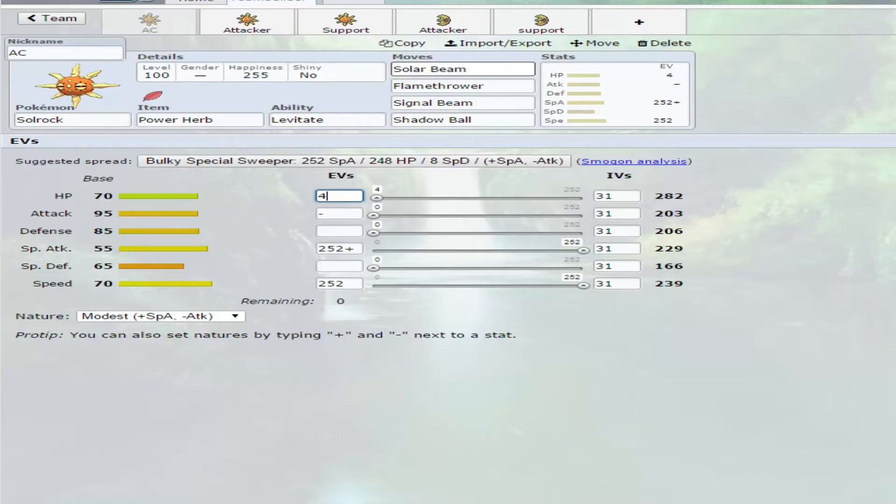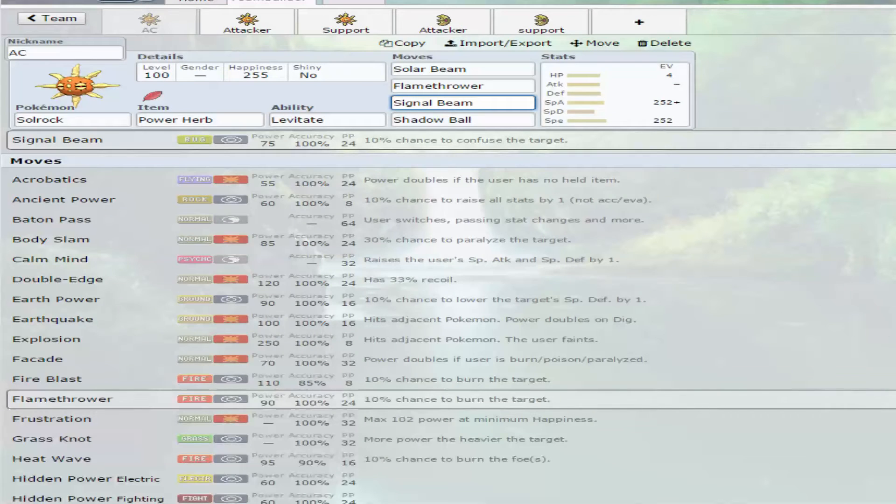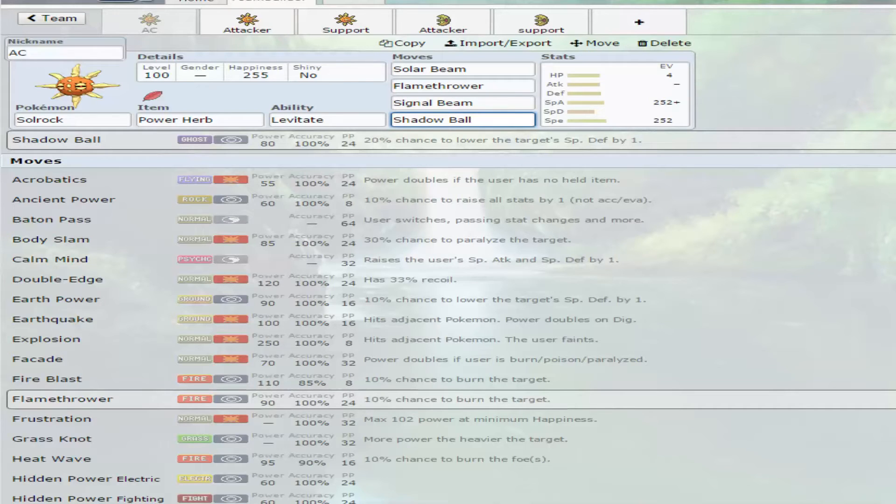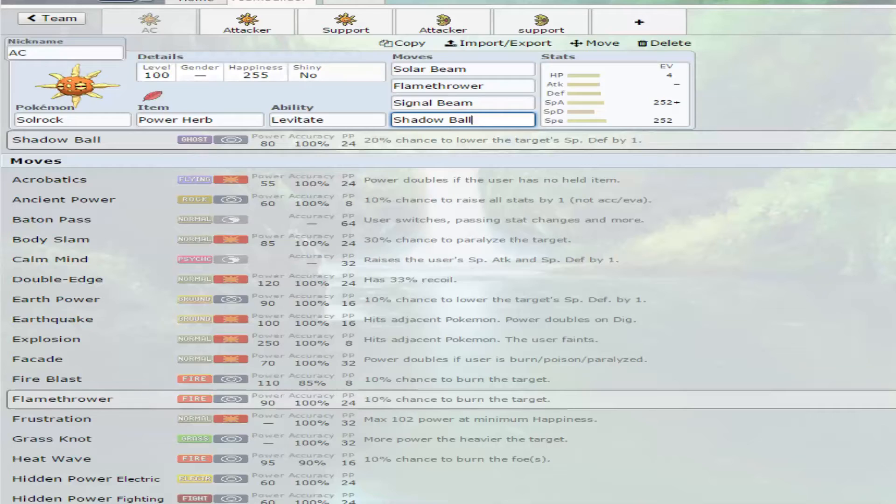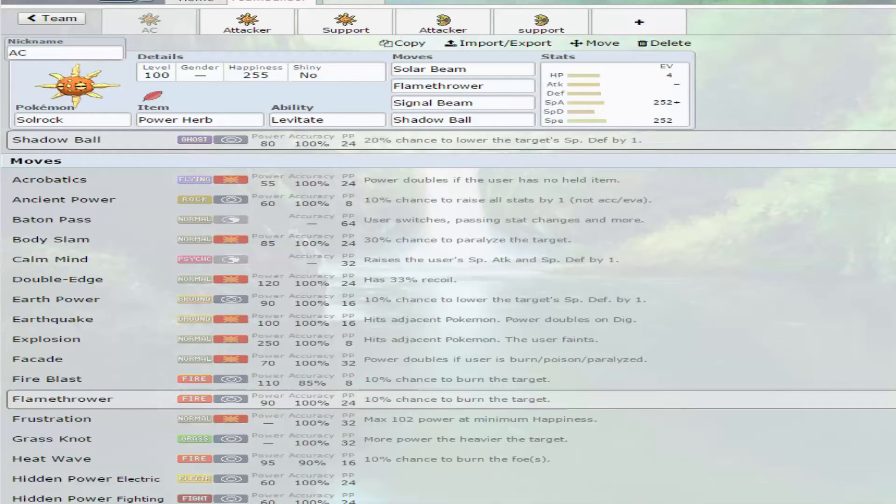Power Herb to power up the Solar Beam. Flamethrower to take care of its bug, its steel, and its grass weakness. Signal Beam to take care of the dark weakness, and Shadow Ball to take care of the ghost weakness. Really, it doesn't have a wide enough move pool to have a lot of moves pull double duty. The only ones that really pull double duty would be the Solar Beam, which takes care of the water and ground weakness, and the Flamethrower that takes care of the aforementioned ones as well.